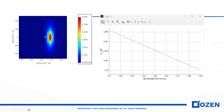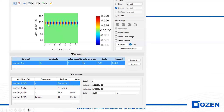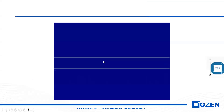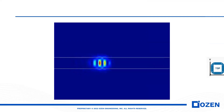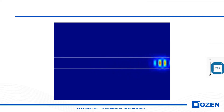This is the mode distribution, and this is the effective index versus wavelength — I will show you how we can extract these results. This is the mode propagation through the waveguide along the X direction, and this is a movie of light propagation through the waveguide. Numerical FDTD gives us different aspects of studying and analyzing waveguide parameters. Let's go to the numerical FDTD.